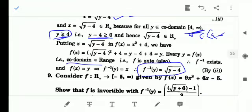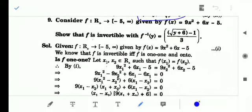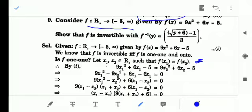Now look at another question, question number nine. This is also one of the very important questions from the exam point of view. Here the function f: R⁺ → [-5, ∞) and the function is f(x) = 9x² + 6x - 5. Prove it is invertible and find the inverse. For one-one, if x₁, x₂ belong to R⁺ such that f(x₁) = f(x₂), then 9x₁² + 6x₁ - 5 = 9x₂² + 6x₂ - 5.